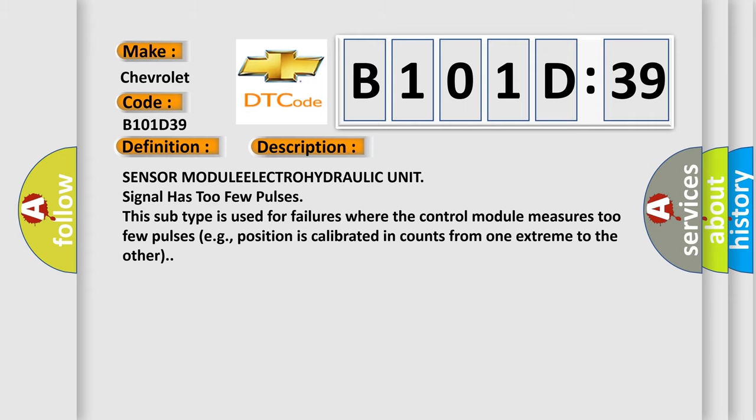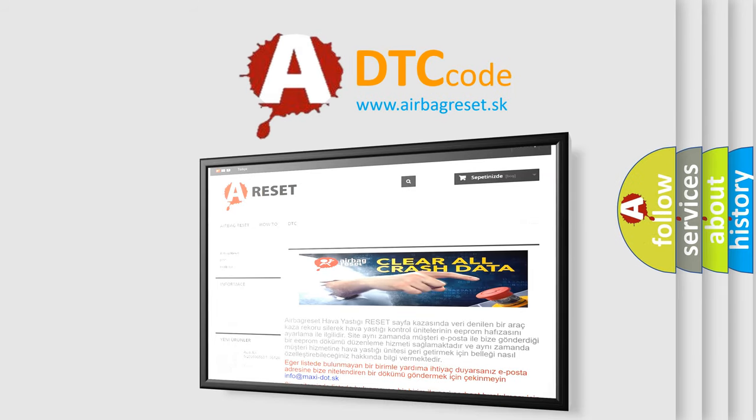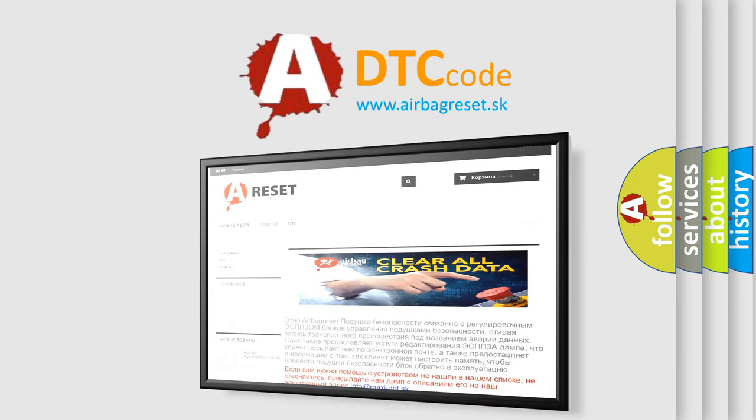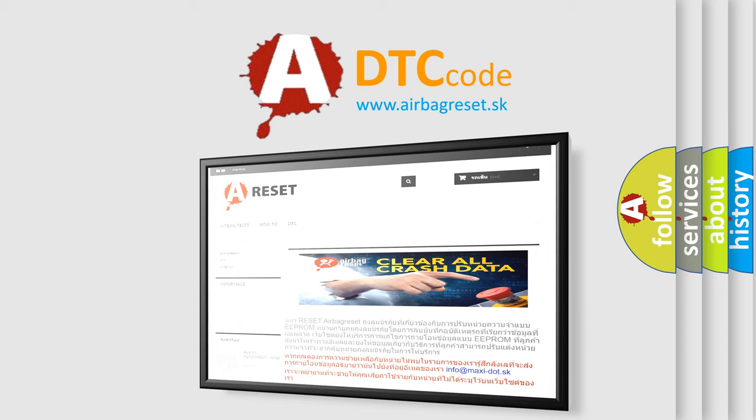The Airbag Reset website aims to provide information in 52 languages. Thank you for your attention and stay tuned for the next video.